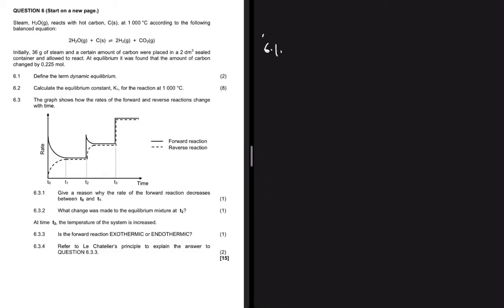Question 6.1 says define the term dynamic equilibrium. Dynamic equilibrium is the same as chemical equilibrium — it is the stage in a chemical reaction when the rate of the forward reaction equals the rate of the reverse reaction.